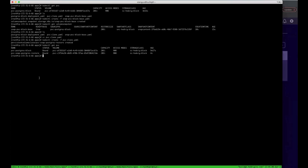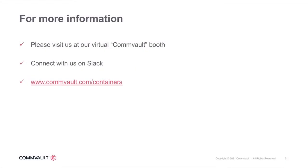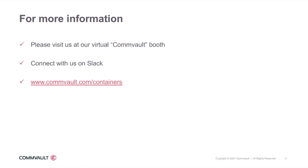Thanks a lot, Wang. That was a very smooth and wonderful demo. For our audience, if you have any more questions or if you would like to discuss any particular feature or anything else further with us, please visit us at our virtual Commvault booth. Feel free to also connect with us on our Slack channel. And to get more information about our complete offering for containers, you can always visit www.commvault.com/containers. Thank you all and have a nice day.